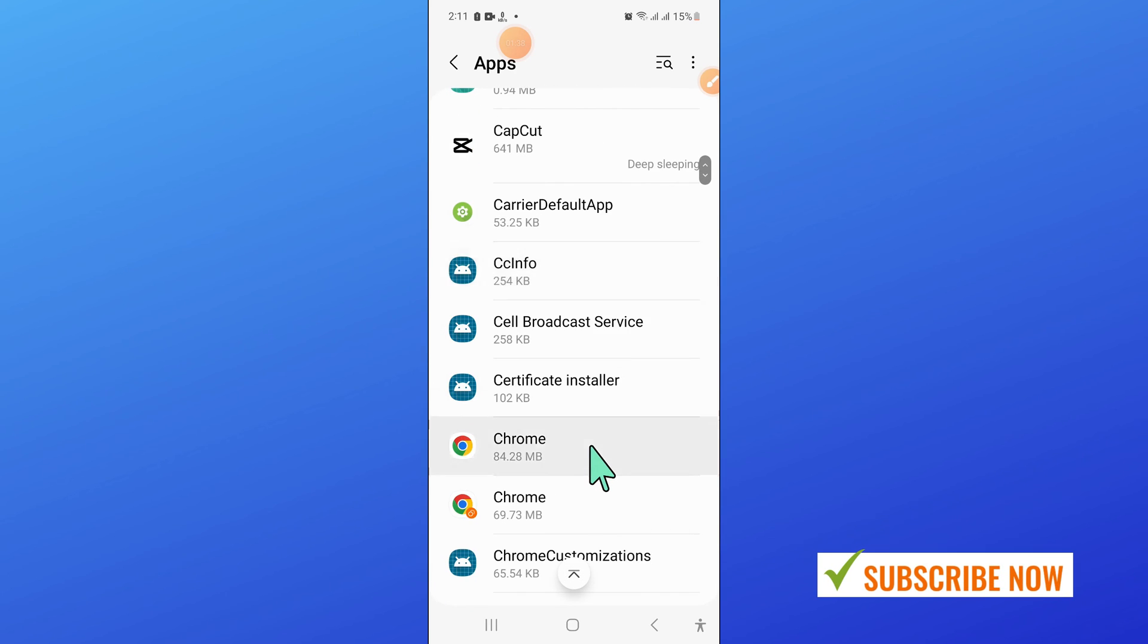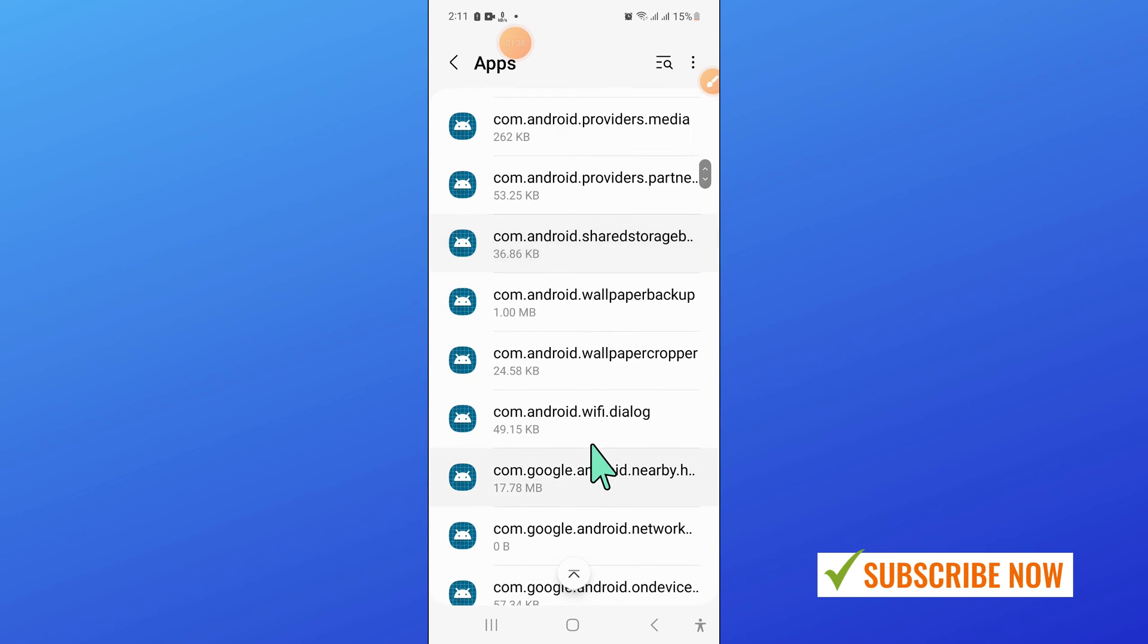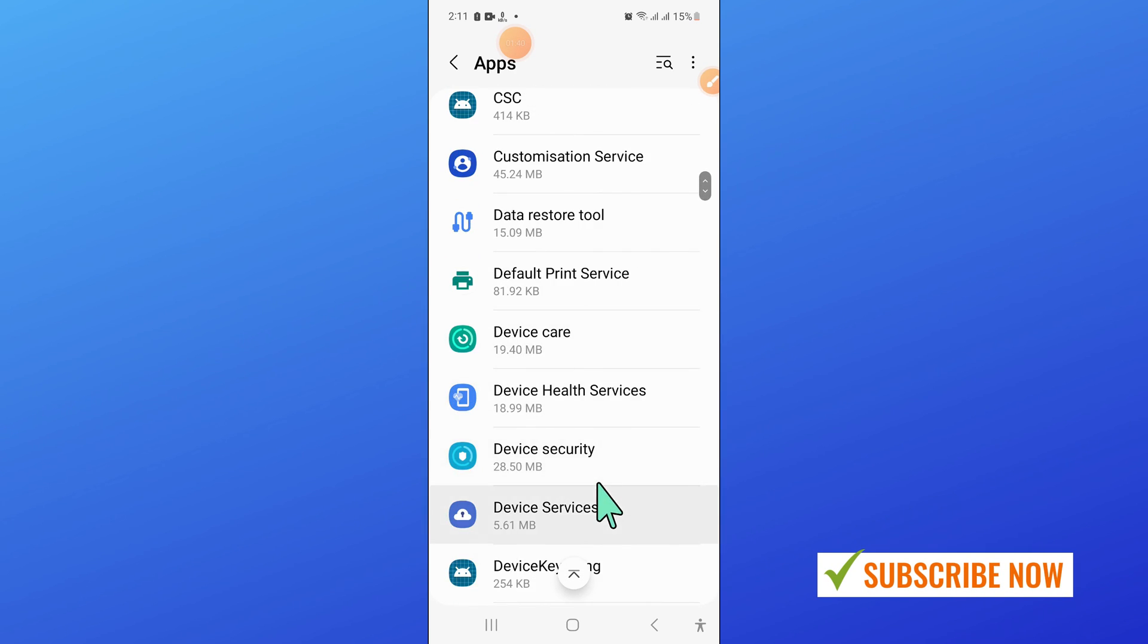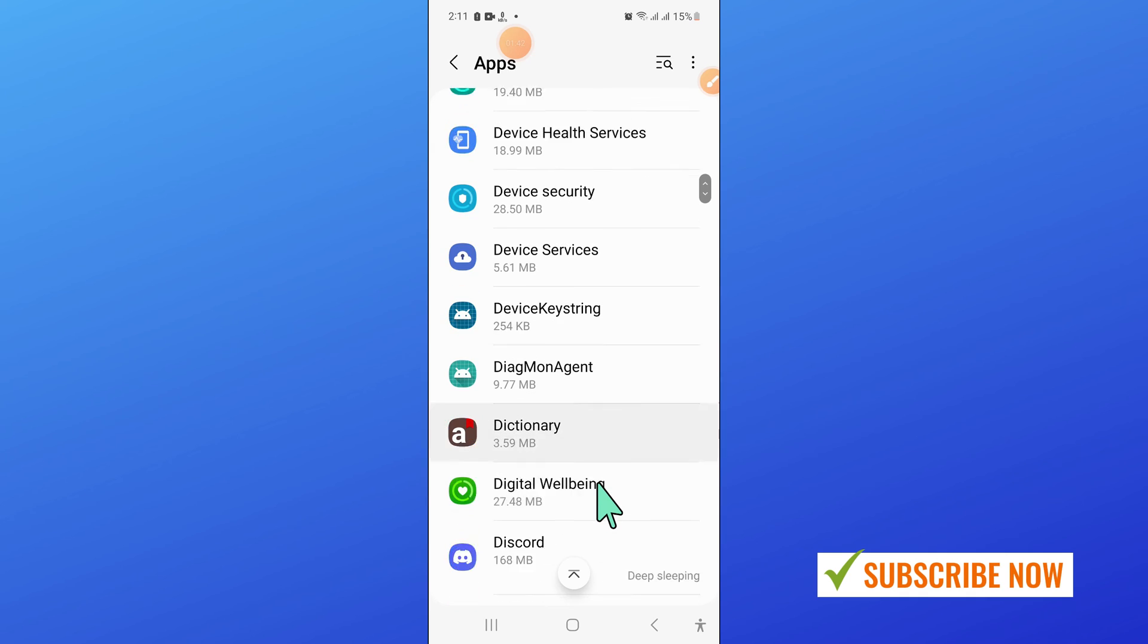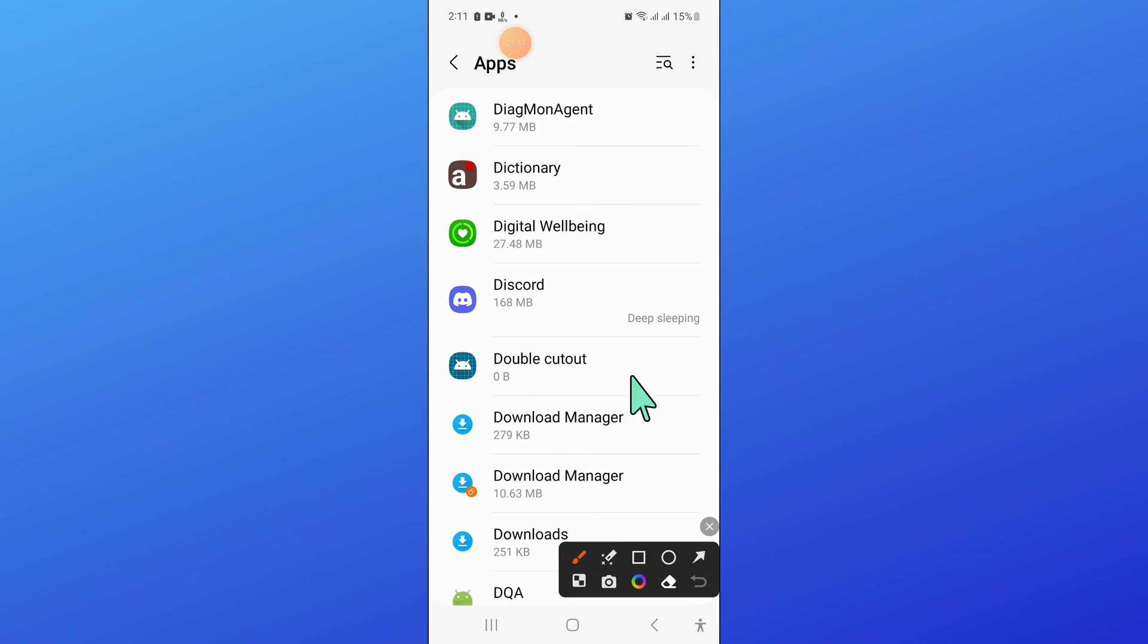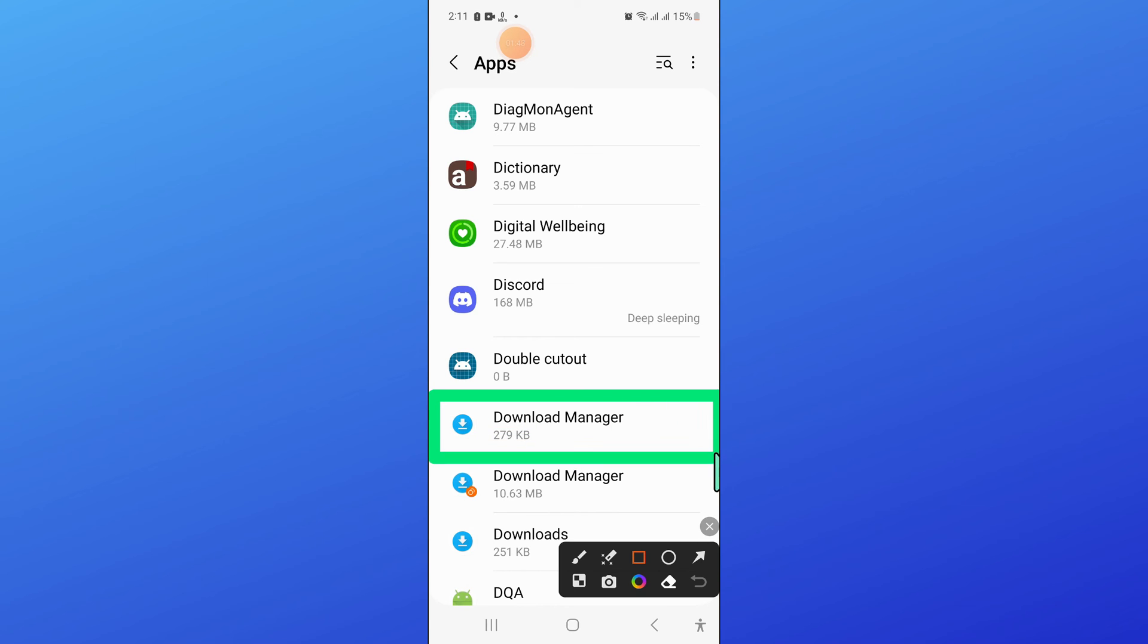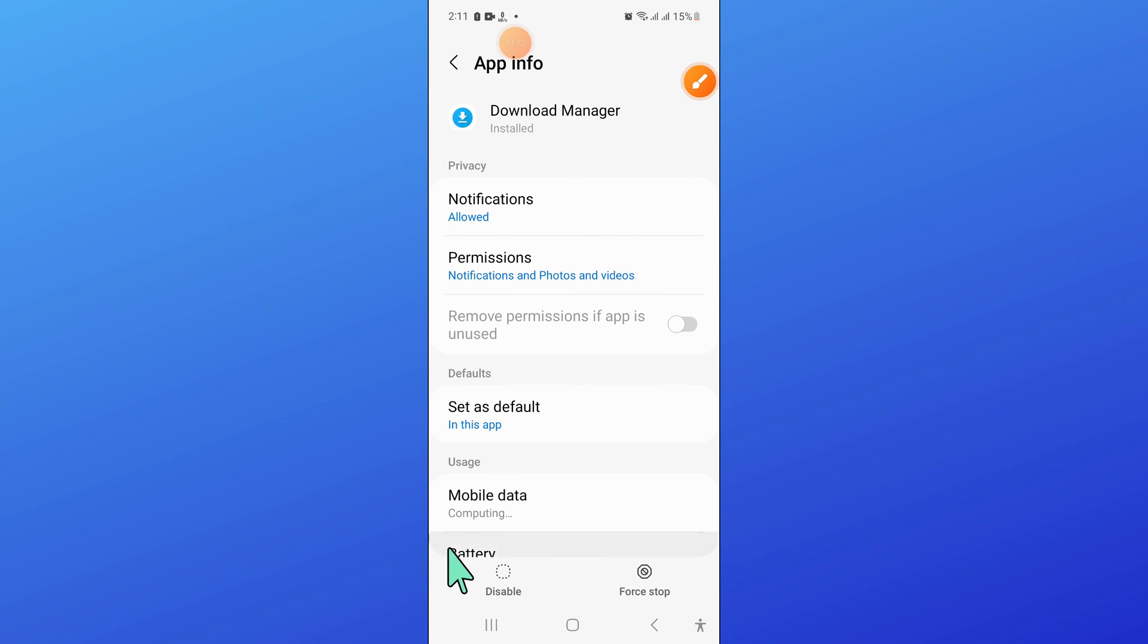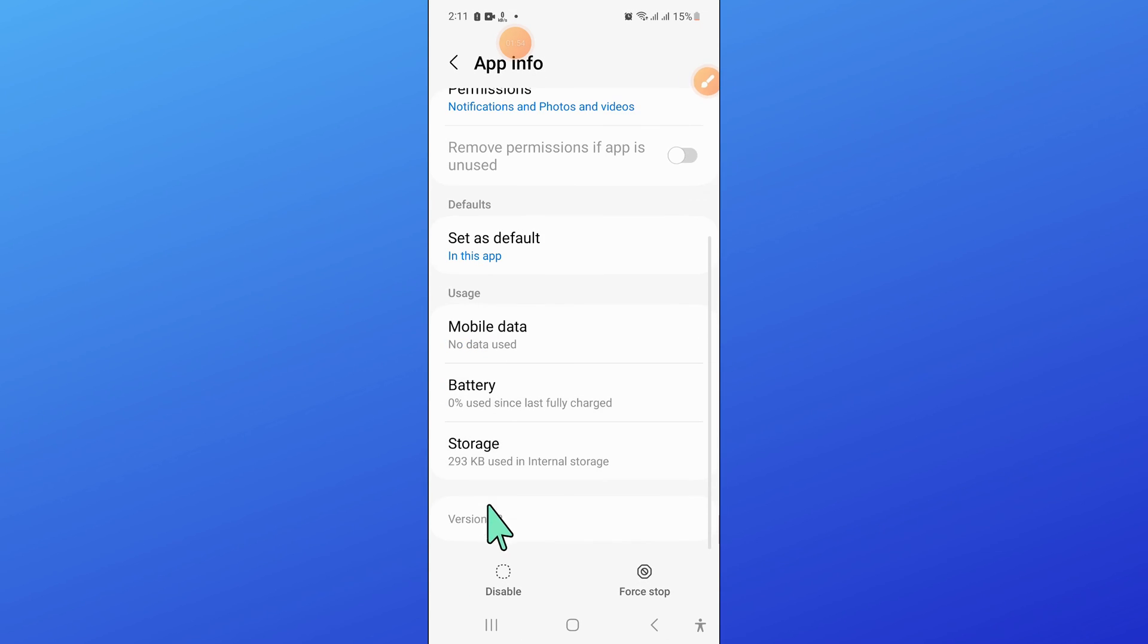And after that, scroll down. And from here, open Download Manager. Now go to the storage of Download Manager.